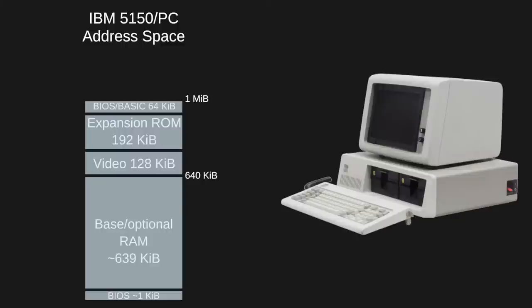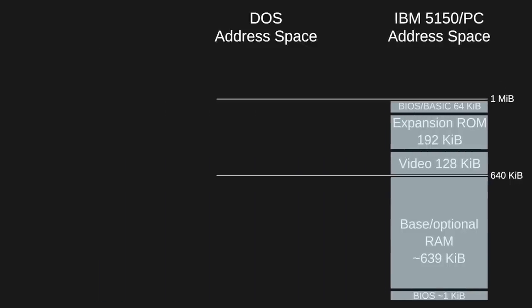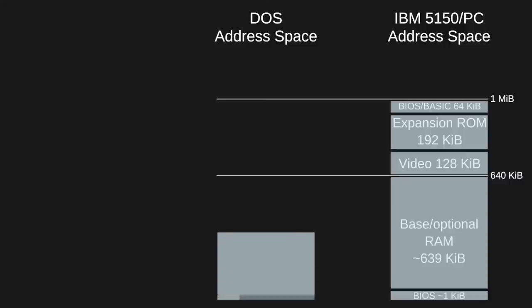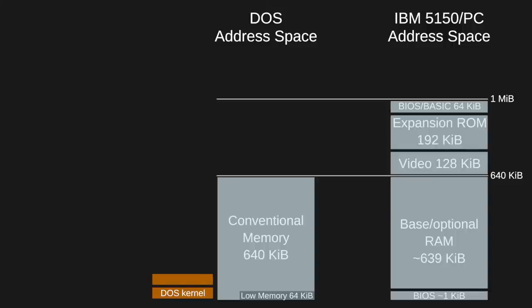Now that we have this system memory map, let's see how DOS fits on top of this as a real mode application. Conventional memory, also known as base memory, is the first 640K of the address space. Low memory is the first 64K of conventional memory. DOS loads itself into conventional memory right after what's used by the BIOS. Whatever device drivers are needed are loaded right above the DOS kernel. All the space that's left is available for user programs.